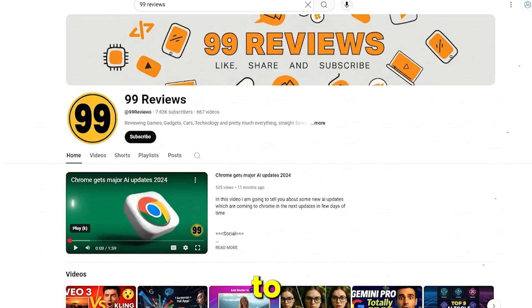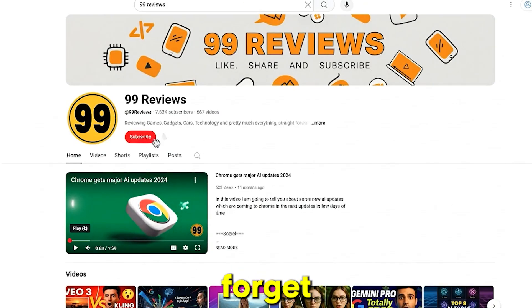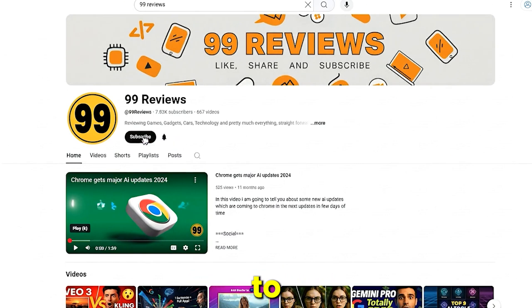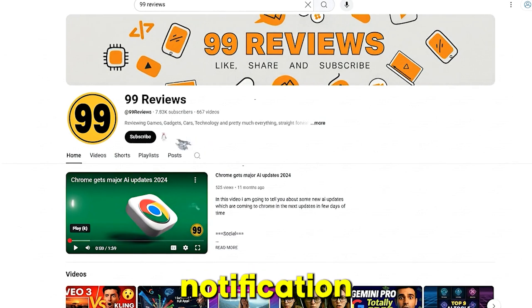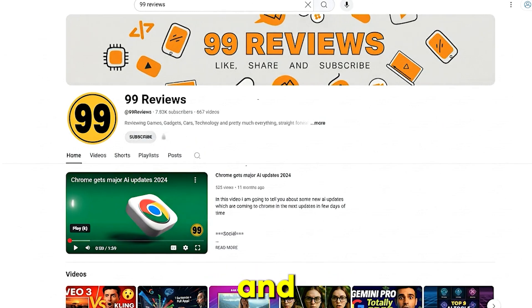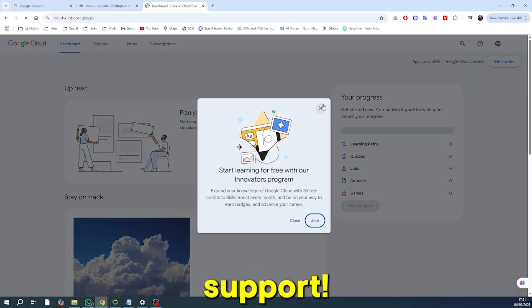Hey, while you're getting ready to create some amazing AI videos, don't forget to show some love. If you're finding this tutorial helpful, please take a moment to subscribe to 99 Reviews and hit that notification bell so you don't miss out on more tips and tricks. It really helps the channel and I'll keep bringing you the best content. Thanks for your support.